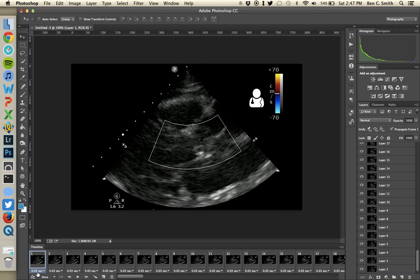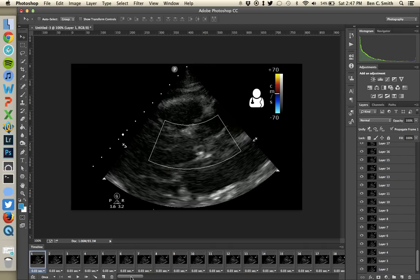Underneath each frame is a time value — that's how long that frame will be displayed in the GIF. This is a 30 frames-per-second ultrasound clip, which is a pretty standard frame rate, especially with color on. If you have a high-end machine, you may get 60 frames per second or higher, and you need to make sure the time is appropriate. For 30 fps, 0.03 seconds is the right time per frame — just do the division: one divided by the frame rate.